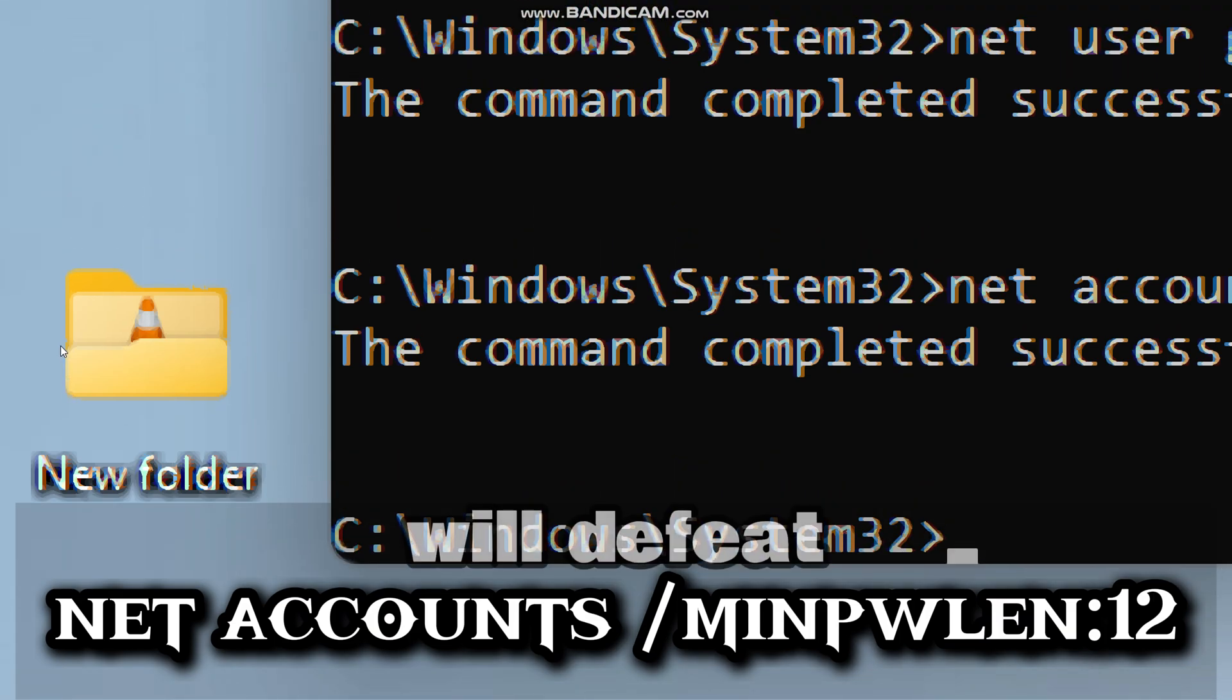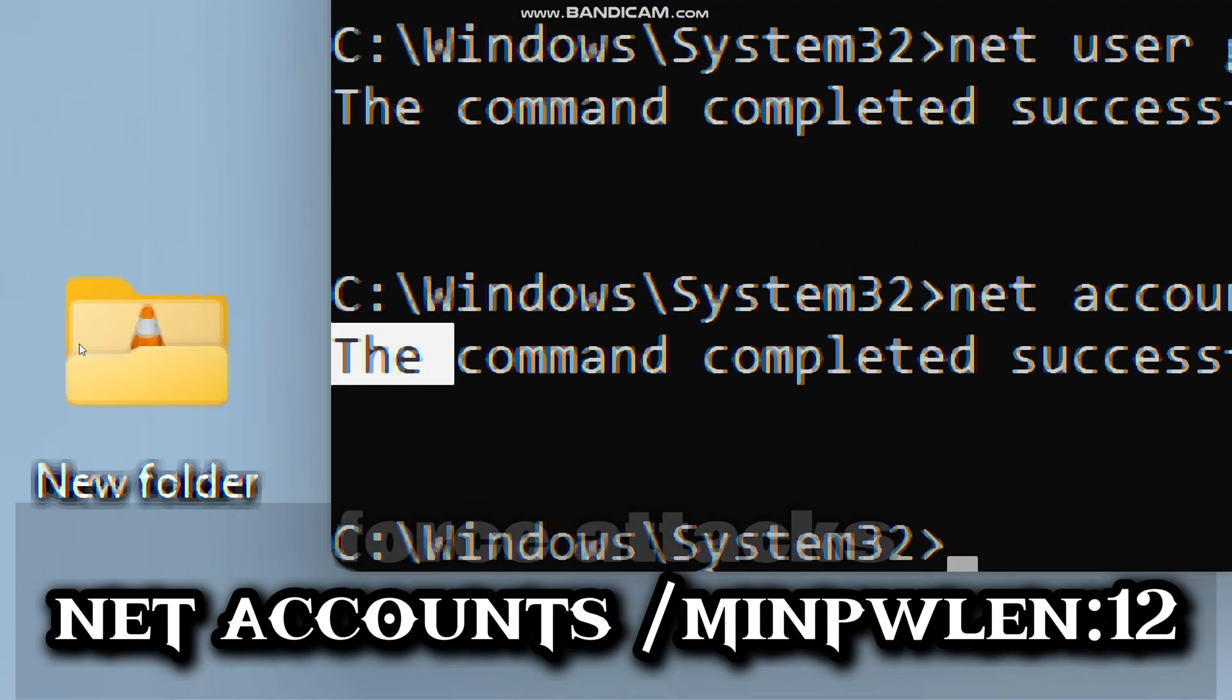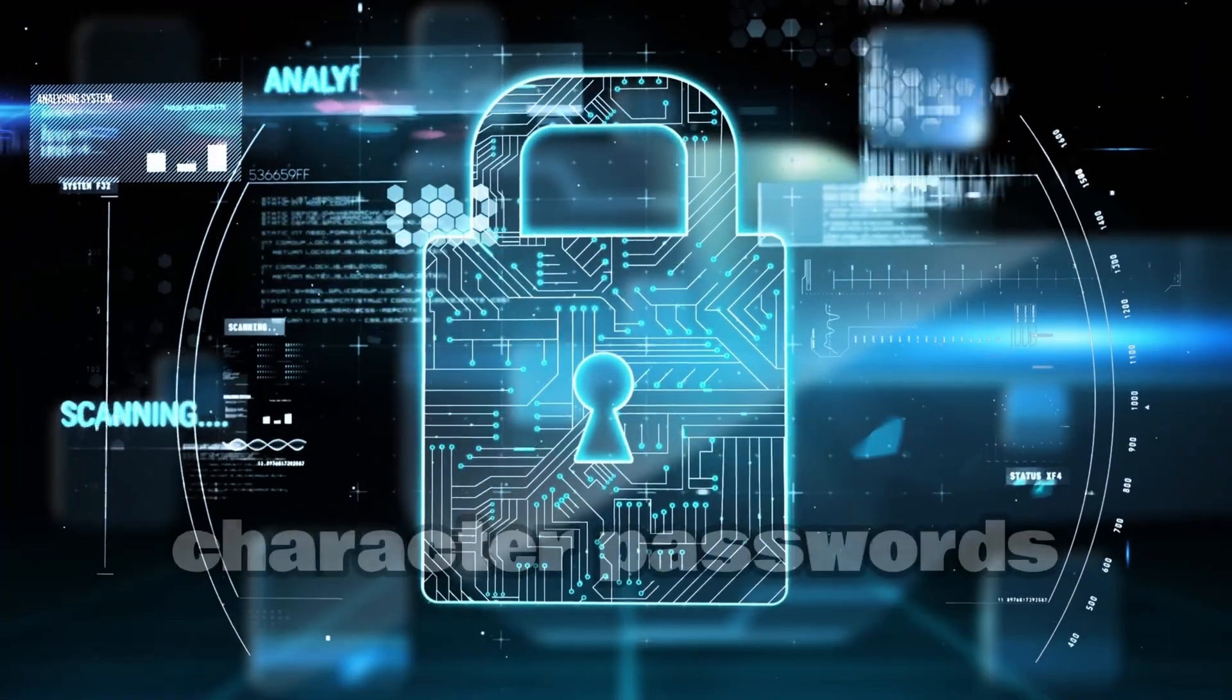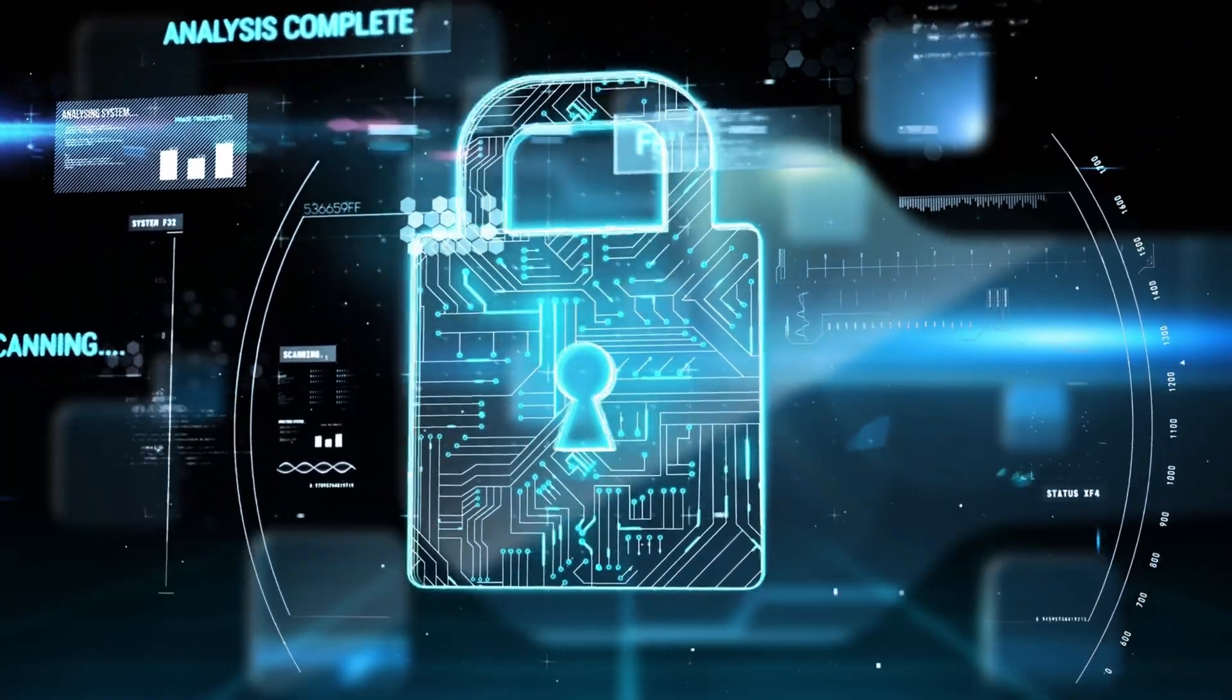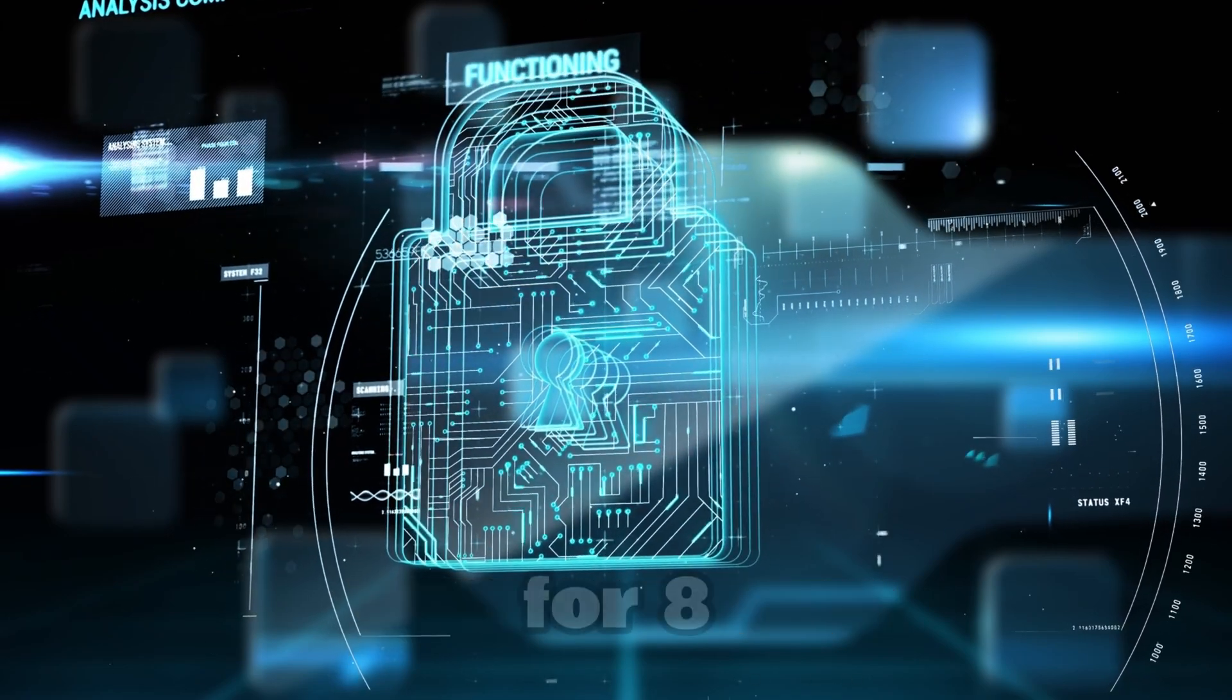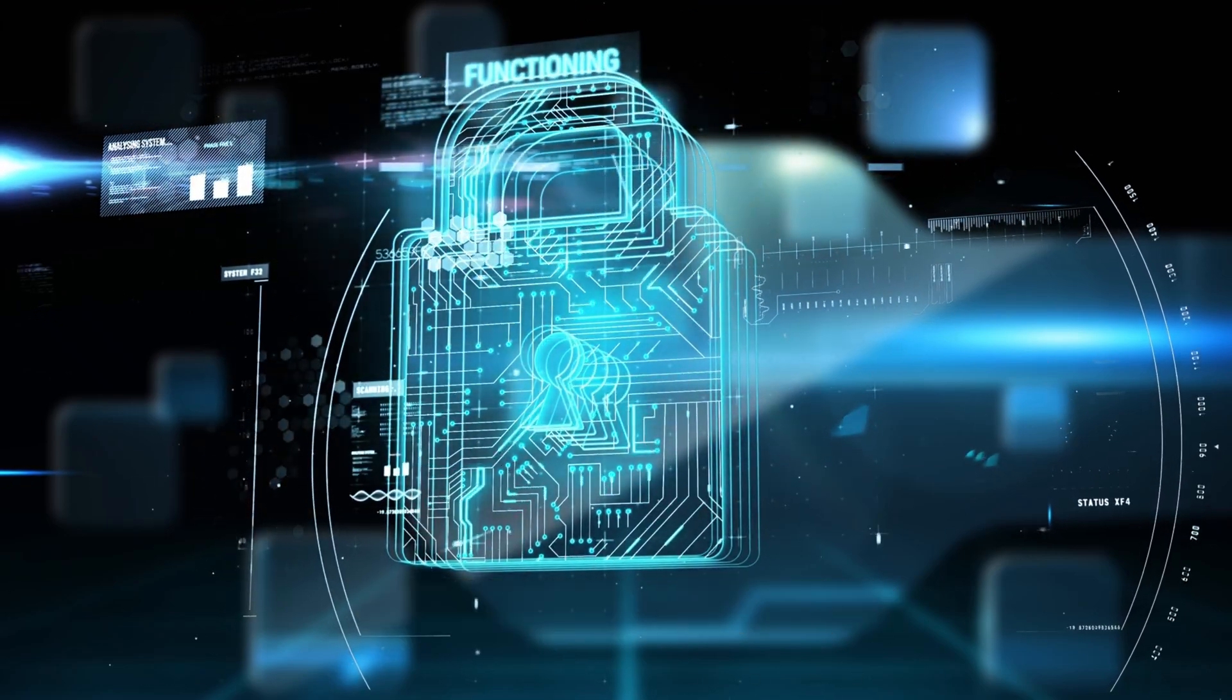This command will defeat brute force attacks. Because 12 character passwords take centuries to crack, versus hours for 8 character passwords, this will force hackers to move on to easier targets.